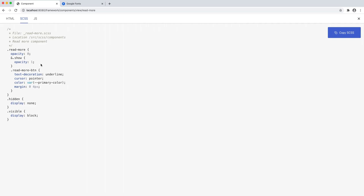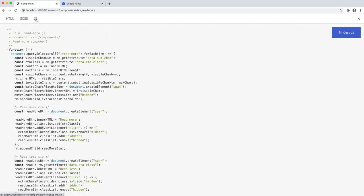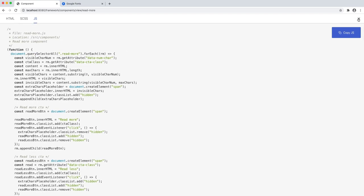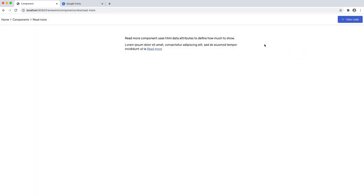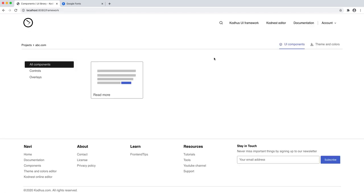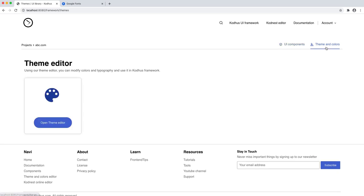SCSS is predominantly the pre-processor language we use for generating the CSS in the library, and then we have the JS. So let's close it down and make it a little bit more interesting. I go back to components — so these are UI components — and then you have this beautiful theme and colors editor.